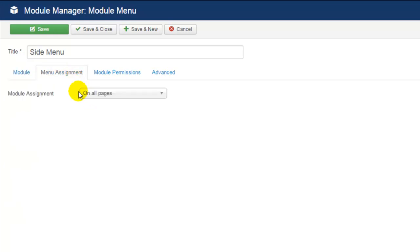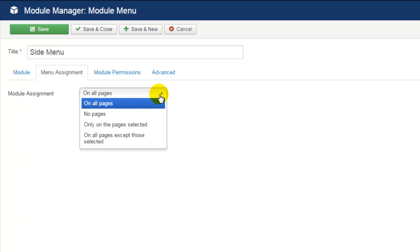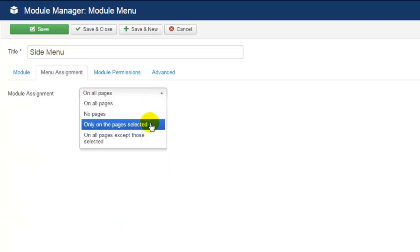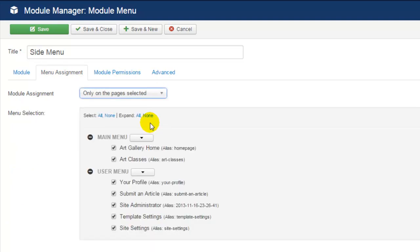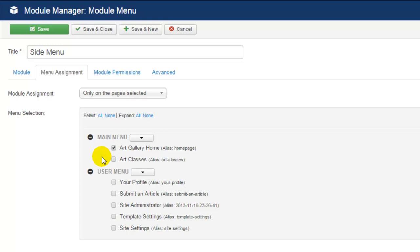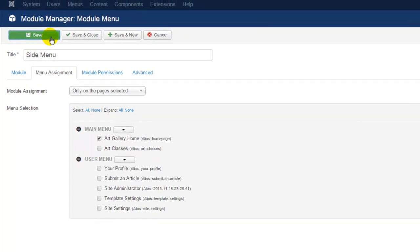We'll also go to our Menu Assignment tab, and we want to feature this module only on the pages selected. I'm going to deselect all and select only our art gallery homepage. That's the only page where this module will appear. At this point, let's go ahead and save the module.